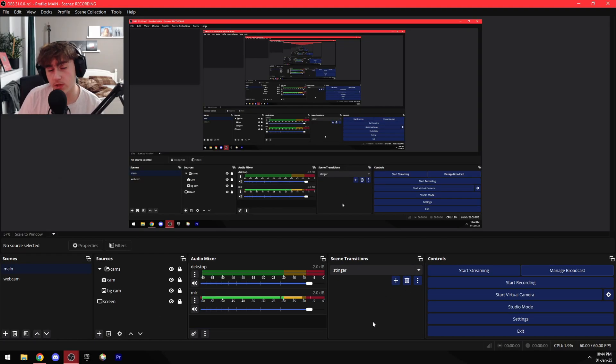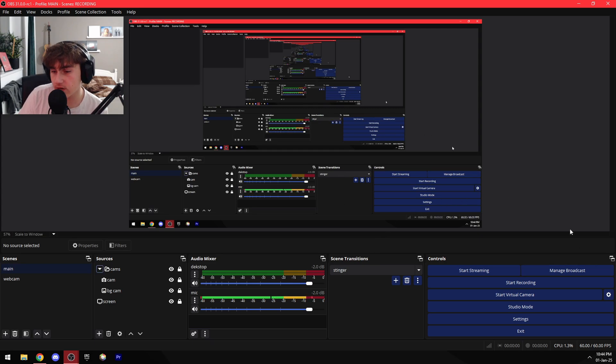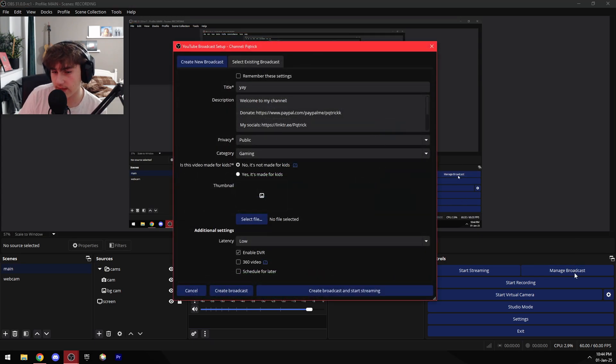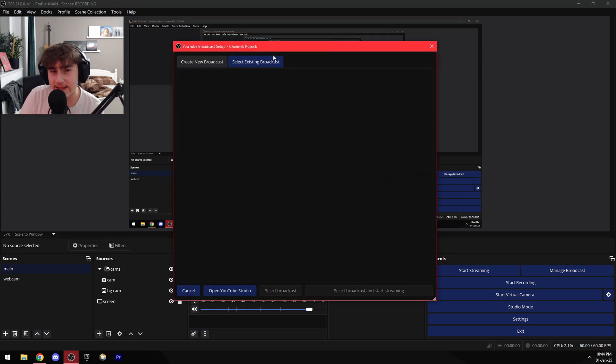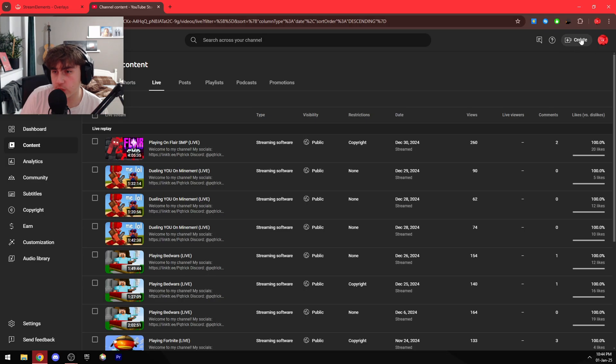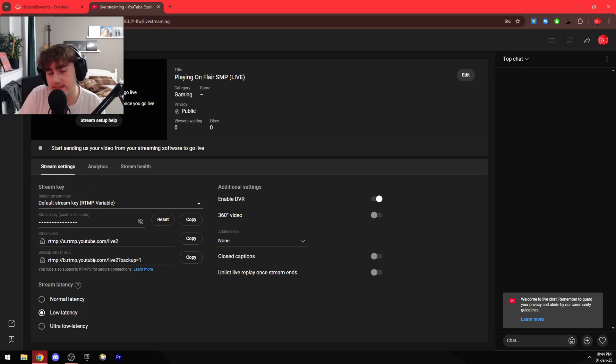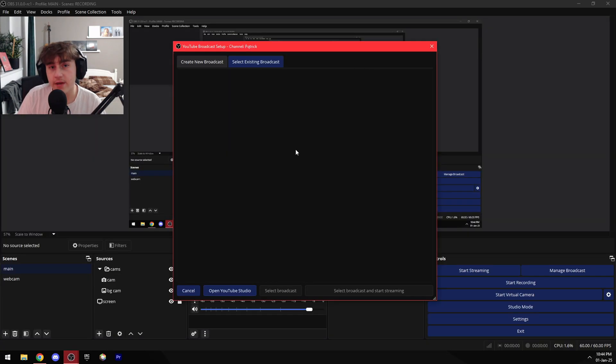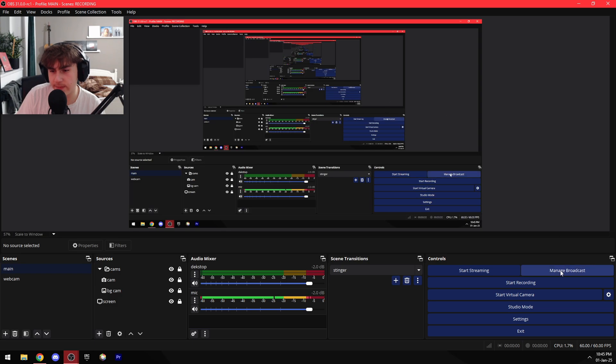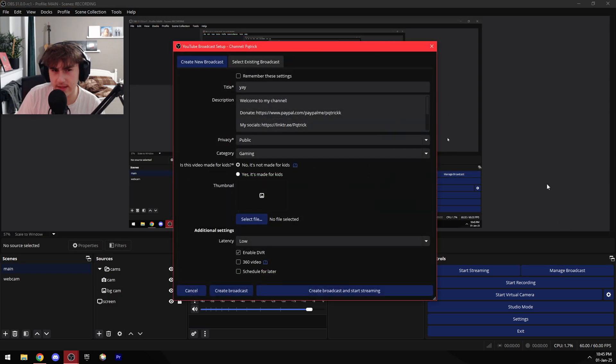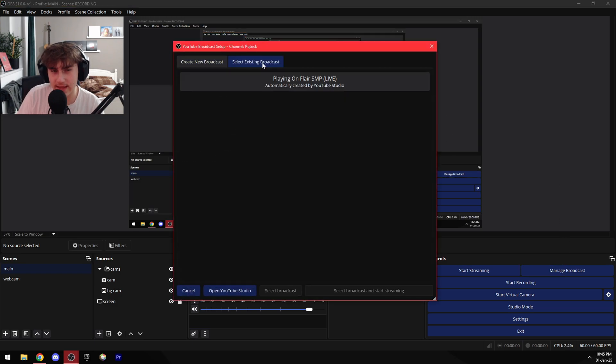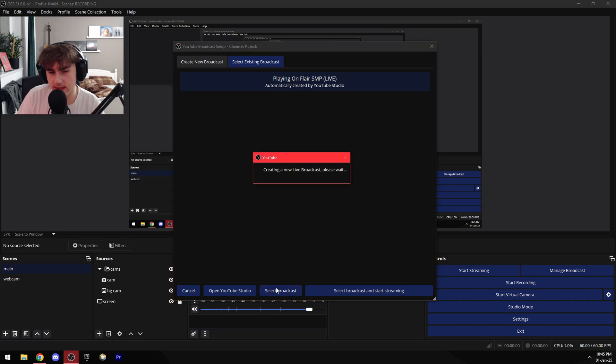And also when I want to start streaming on YouTube, I go over here to Manage Broadcast, go over to Select Existing Broadcast, press Open YouTube Studio, then press Create, Go Live, edit all my settings in here, then go back to OBS, close this, press Manage Broadcast again, go over to Select Existing Broadcast again, then press it and then select broadcast, and then I just click Start Streaming.